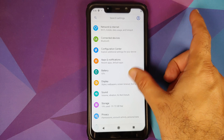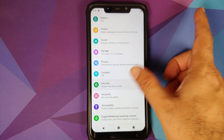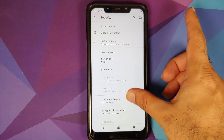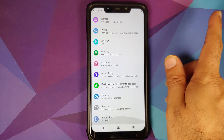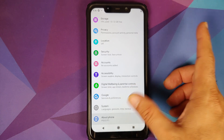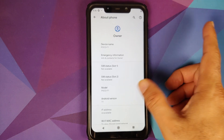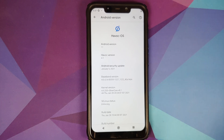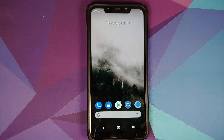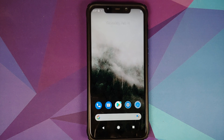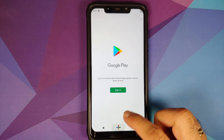We can go into Settings and Security — here it is, phone is not encrypted. Go back, go into About Phone, tap on Android Version, and bam — Android version is 11, the ROM is Havoc OS. And there it is, peeps — that is how you install Havoc OS based on Android 11 on the POCO F1.